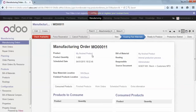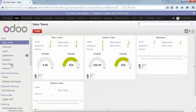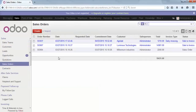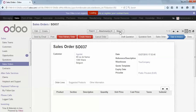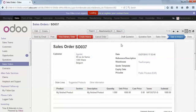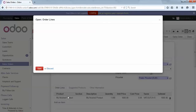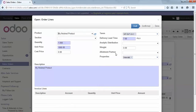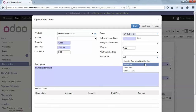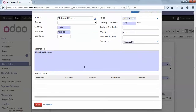Now let's do the same, but this time selecting outsourced production. To go quickly, I will simply duplicate this sales order and change the definition of the sales order line. Instead of producing it internally, I will select the outsource manufacturing process and save.